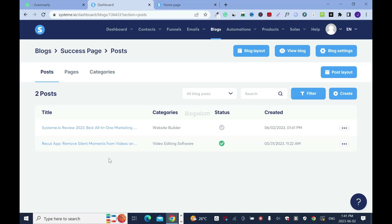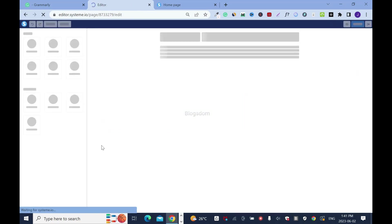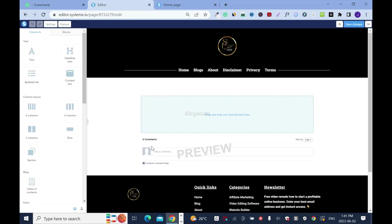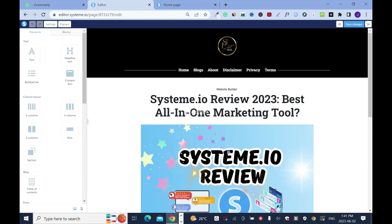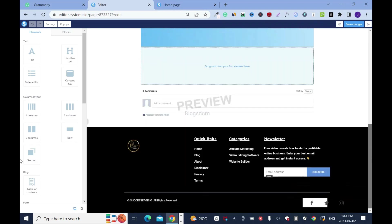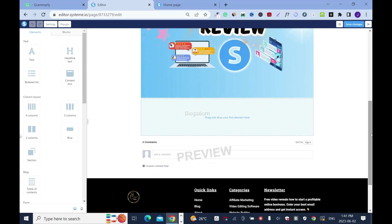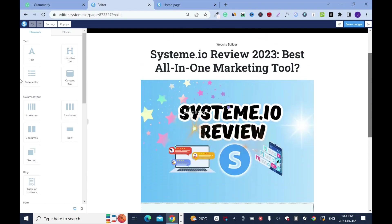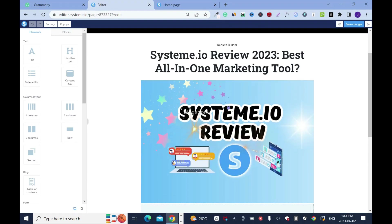Now I need to develop my blog, so I'll click on it. Make sure you click on the right name. See how nice it looks? This is how I have set up my blogging system. The title is here: Systeme.io Review.